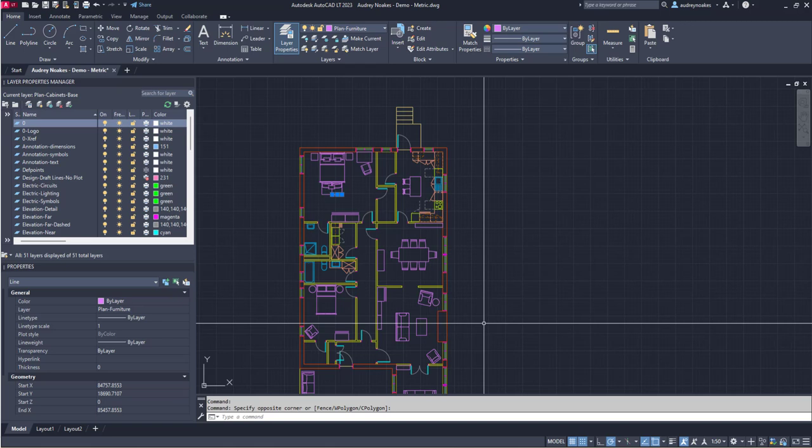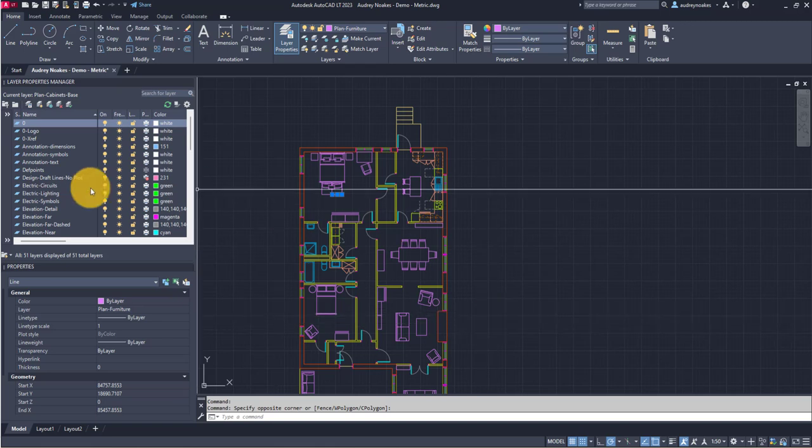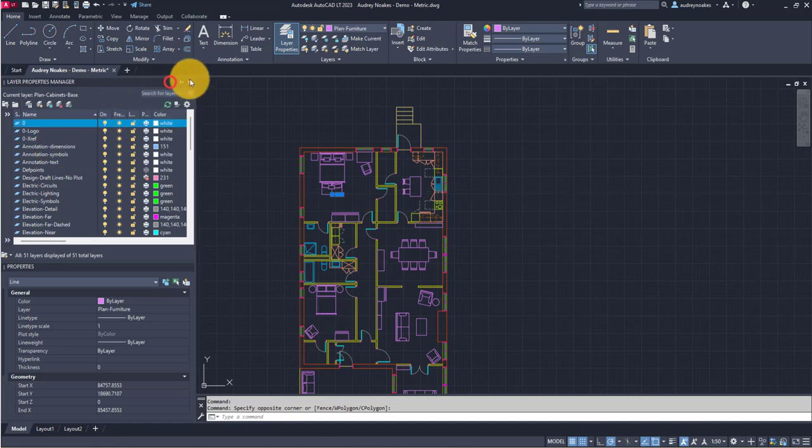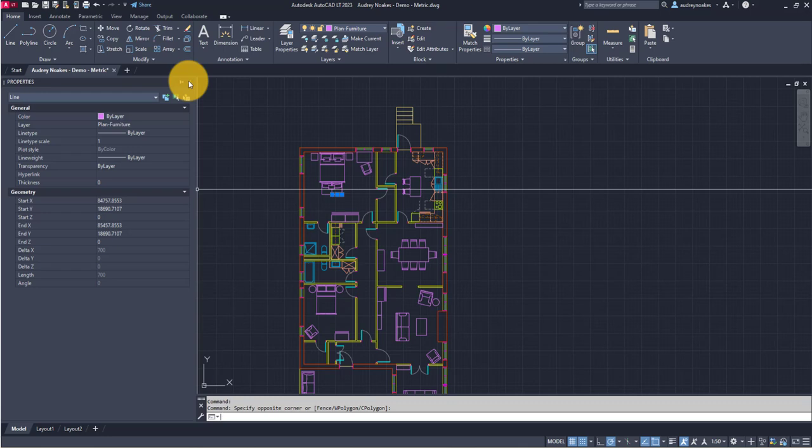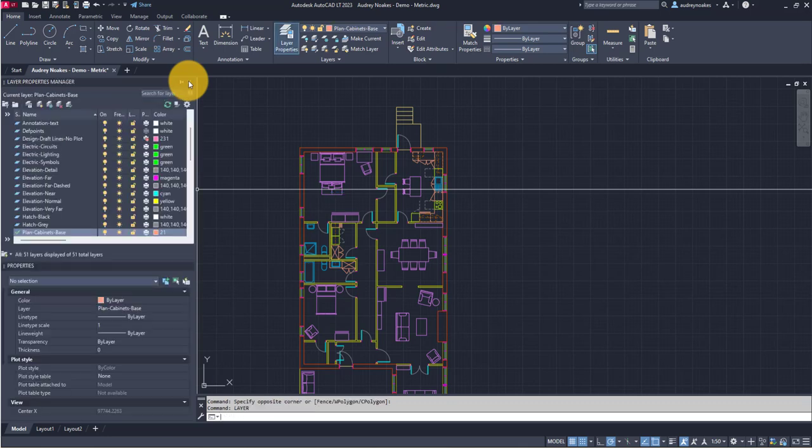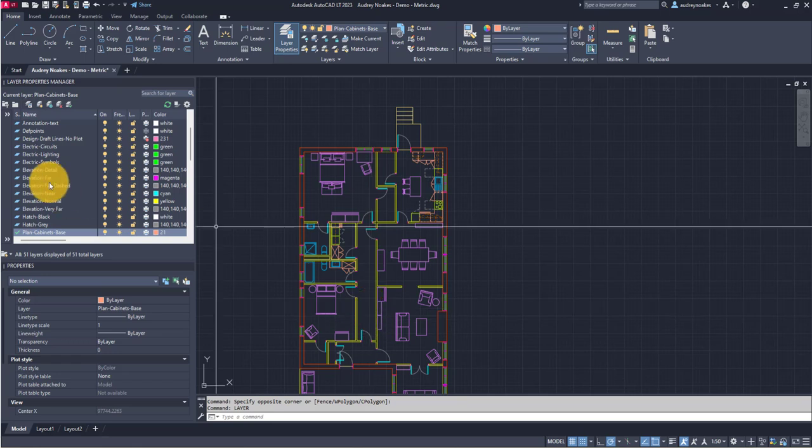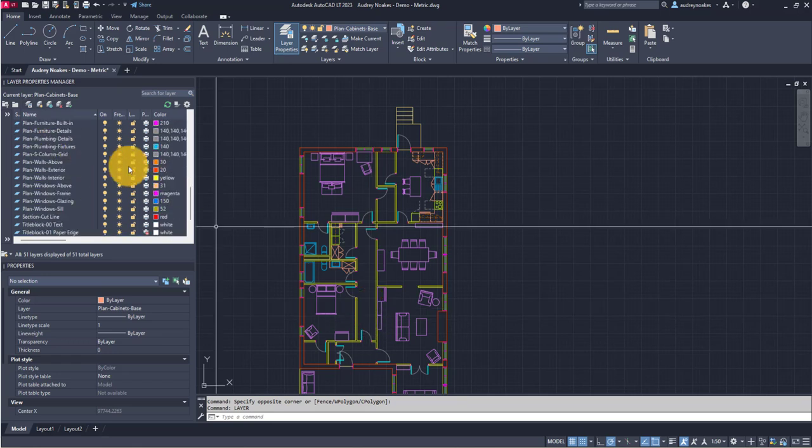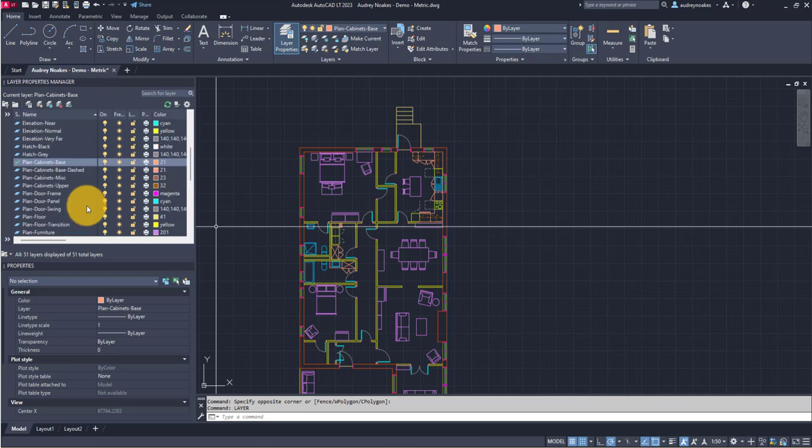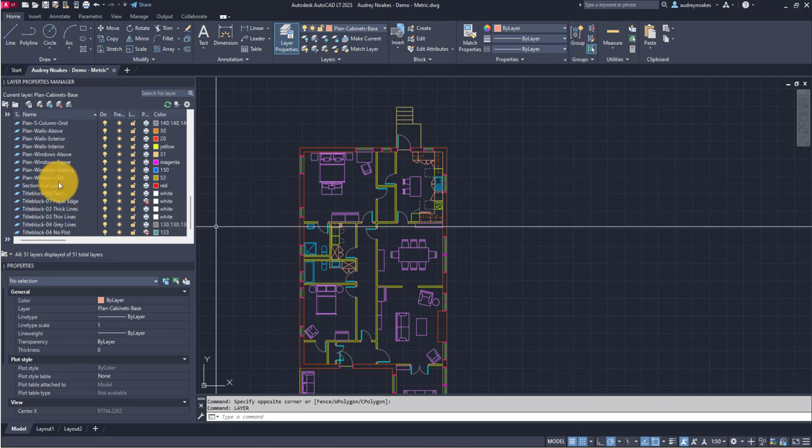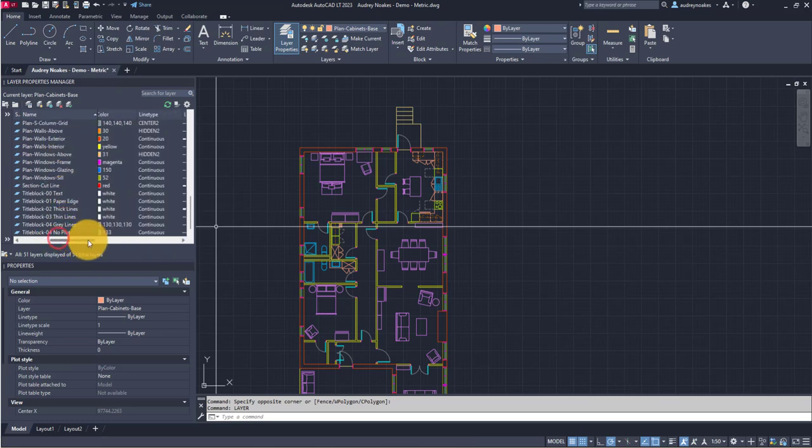So how do you adjust the line weights to make sure they're going to be working correctly when it comes to plotting your drawings? If you go to the layer properties manager—if it's not there, all you have to do is type 'layer' and it will appear. Basically, this is a drawing I've set up where I have all of my different layers for different items on the plan, as well as some other things like the title block and things like that.